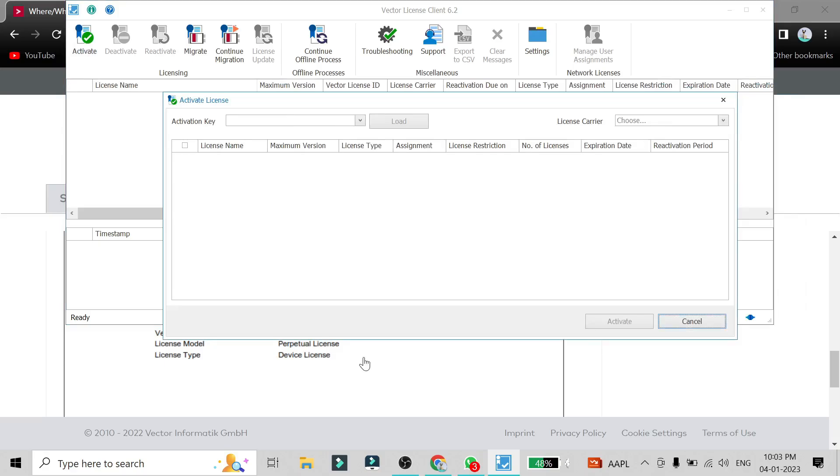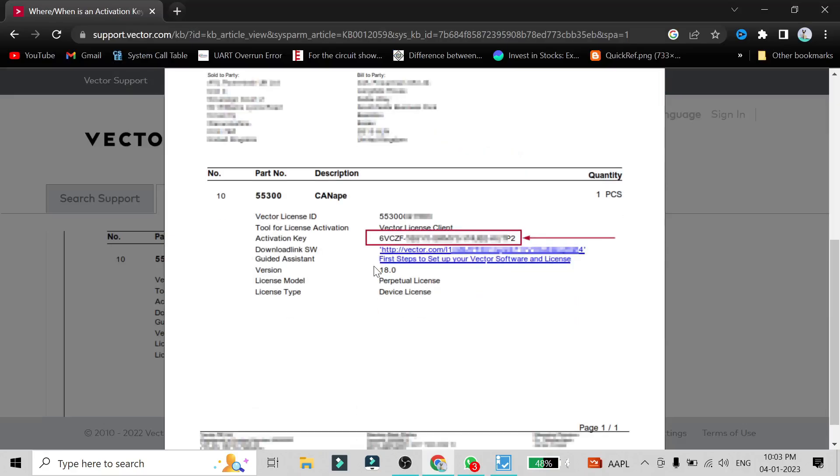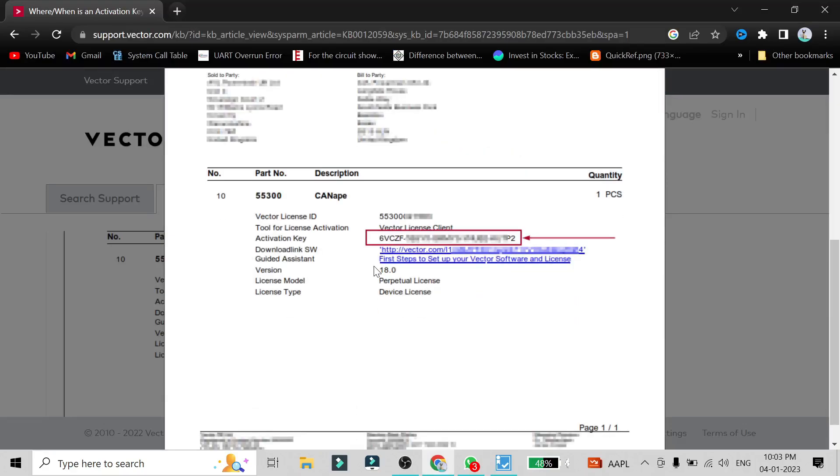Here you have to put the key which you have received from your organization. So a key will be looking like this. There will be some numbers and alphabets here. I won't be able to show you the full key because each key is unique.